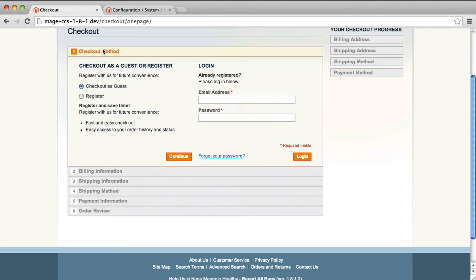We've got our checkout method, billing information, shipping information, shipping method, payment information, order review, all standard steps. What Custom Checkout Step allows you to do is add a new step to this process with zero custom programming.